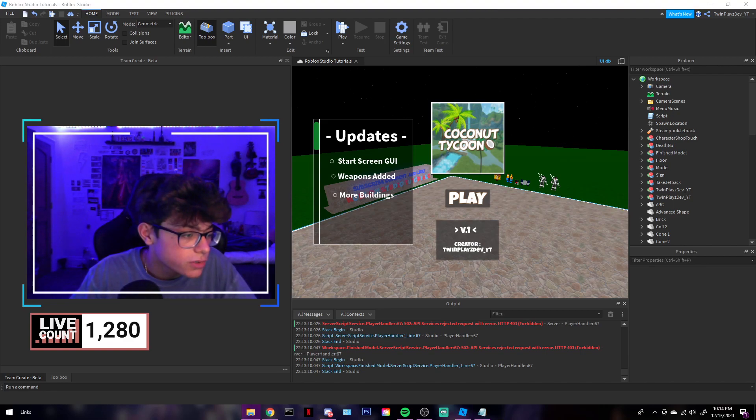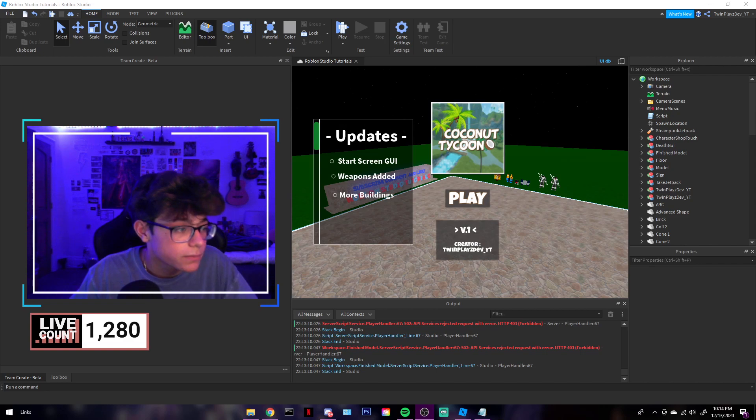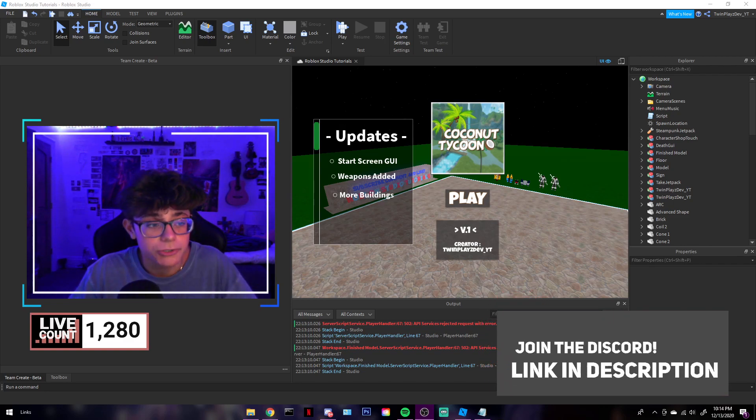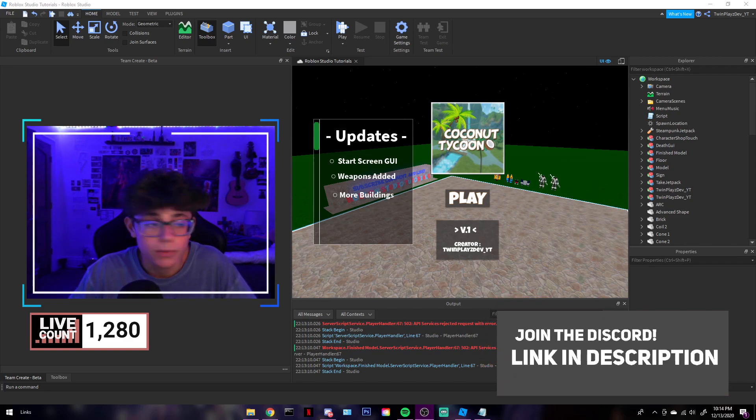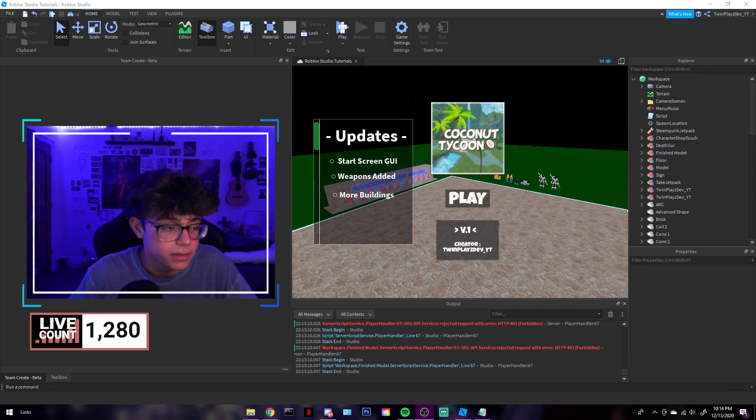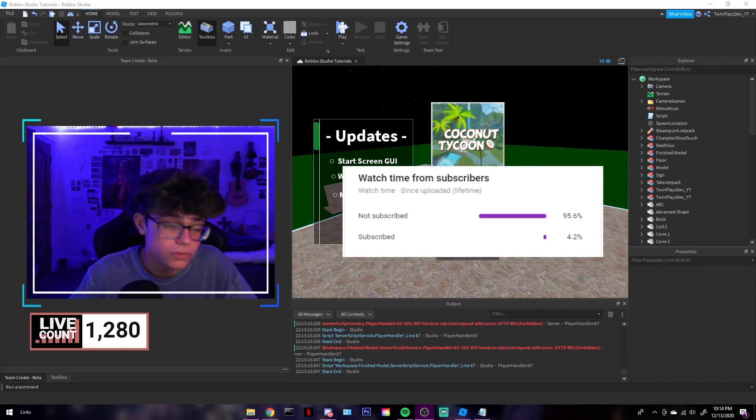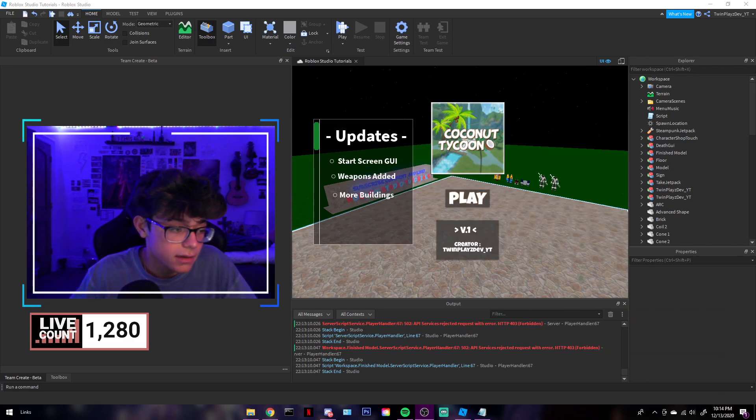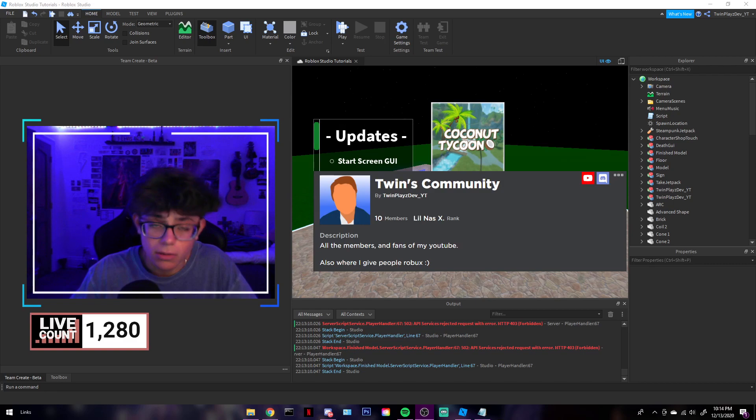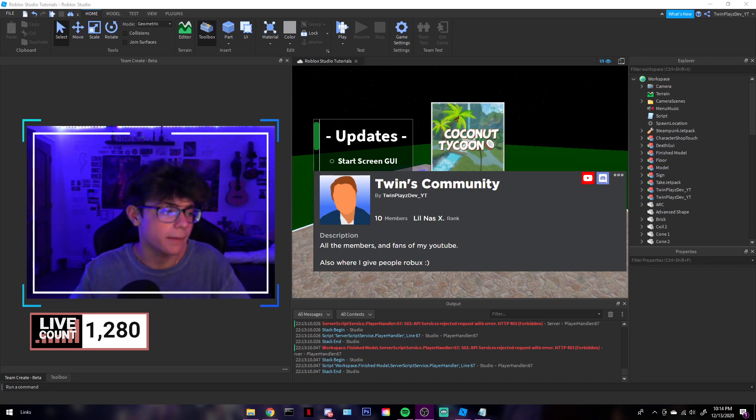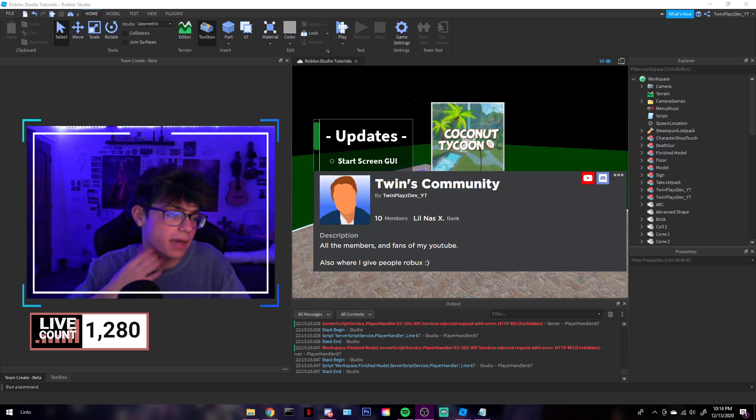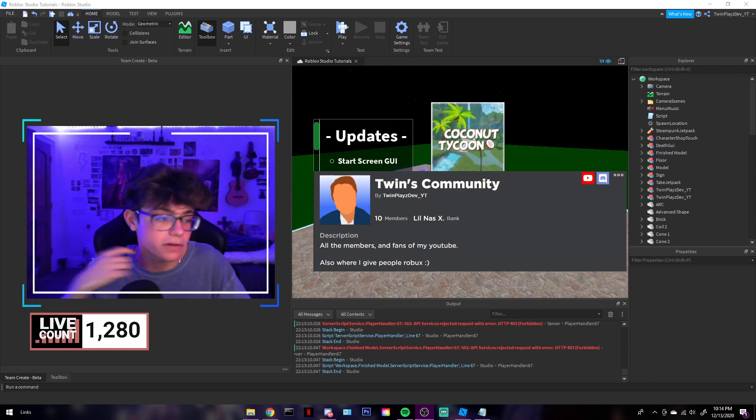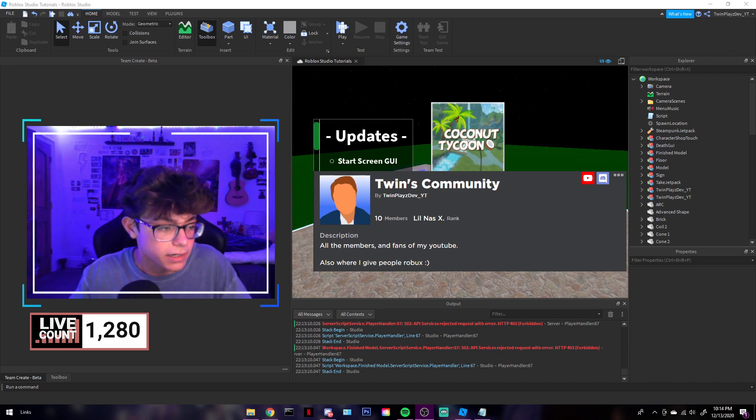Also, feel free to join the Discord if you haven't yet. It's in the description. And we do giveaways there too. And feel free to subscribe, please. It means a lot to me. And join the group, the Roblox group, if you want to. We hit like 30 members, 40 members today. I do a lot of stuff in there too. And for live streams, you can dev and make some games and stuff like that. So it's a lot of fun.